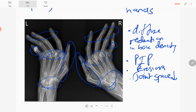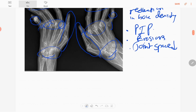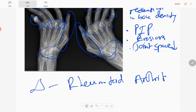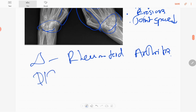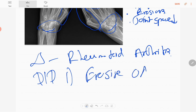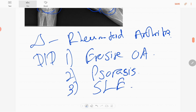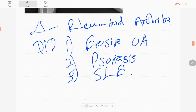There are no fractures. The diagnosis in this case is rheumatoid arthritis. For differential diagnosis, you can consider erosive osteoarthritis, psoriatic arthritis, and SLE. These are a few differential diagnoses for rheumatoid arthritis.